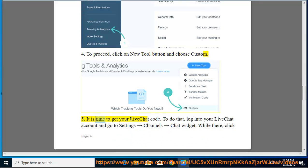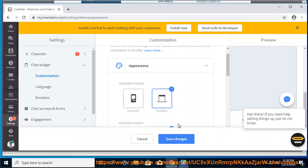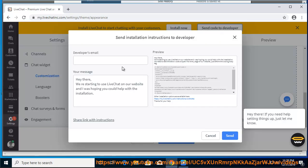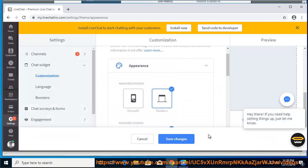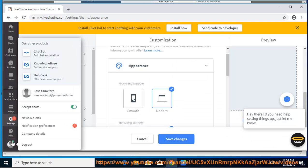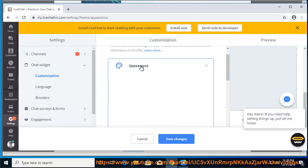It is time to get your LiveChat code. To do that, log into your LiveChat account and go to Settings → Channels → Chat Widget. While there, click on copy to get your LiveChat code.